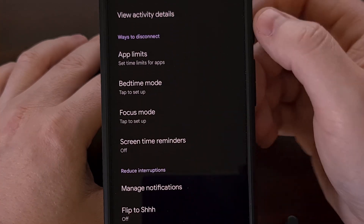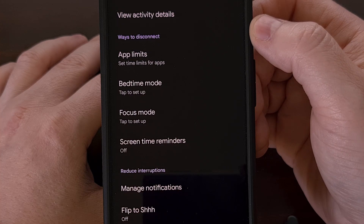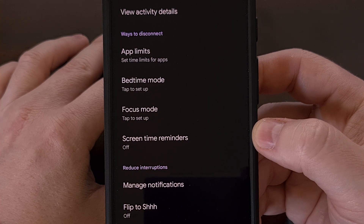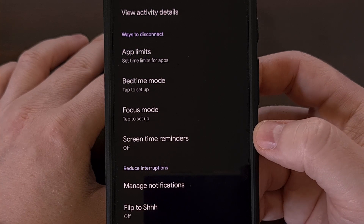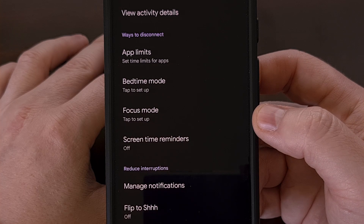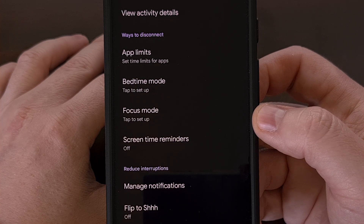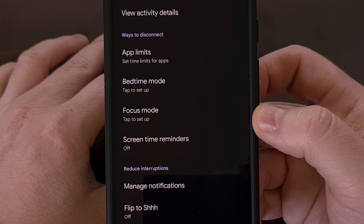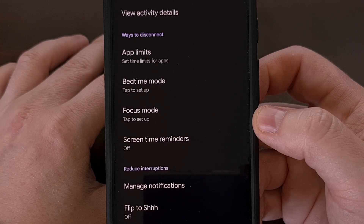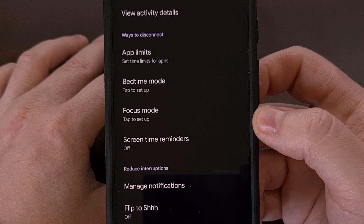From this menu, scroll down a little bit and look for the 'Ways to Disconnect' section, where you should find the Screen Time Reminders option — located right after the Focus Mode feature. I'm on version 1.19 of the Digital Well-being application, so make sure you've updated to the latest version. I also needed to reboot my phone after updating all my apps before this feature appeared for me.